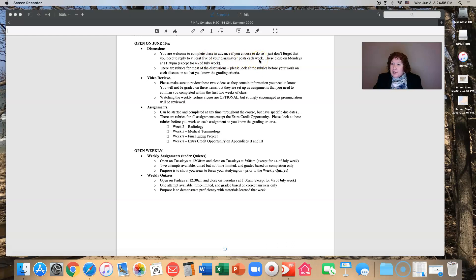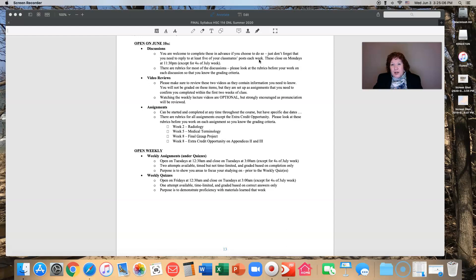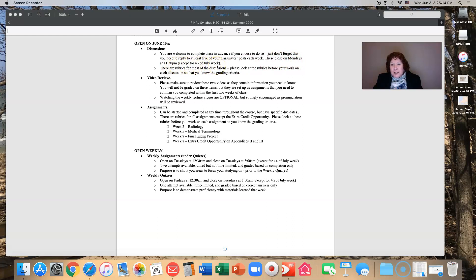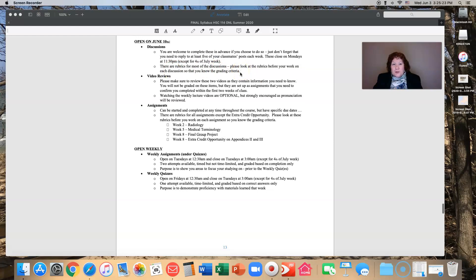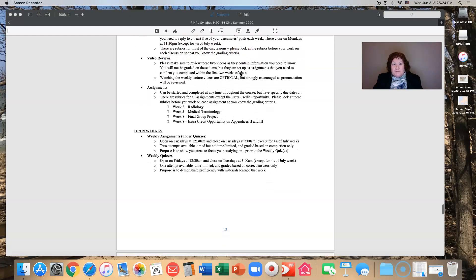So if you go ahead and you do all your discussions early, just remember you've got to go back and look at at least five of your classmates and post on theirs as well. These will close Monday nights at 11:30 PM. The only exception is the 4th of July week when it will close on Tuesday at 11:30 PM. There are rubrics for most of the discussions.